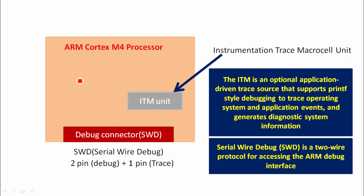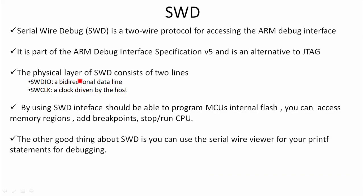And to debug the processor, debug means if you want to read the memory location, if you want to read the processor related register, if you want to make the processor halt, or if you want it to run, if you want to do all these activities, then we do that using the debug interface. The debug interface what we are using here is SWD. SWD stands for Serial Wire Debug, which is a two-wire protocol for accessing the ARM debug interface. SWD works over SWD connector and that SWD connector has three pins, in which two pins are used for debug and one pin is used for trace. Trace means in order to get the trace related information from the processor. Let's explore some more points about SWD debug interface.